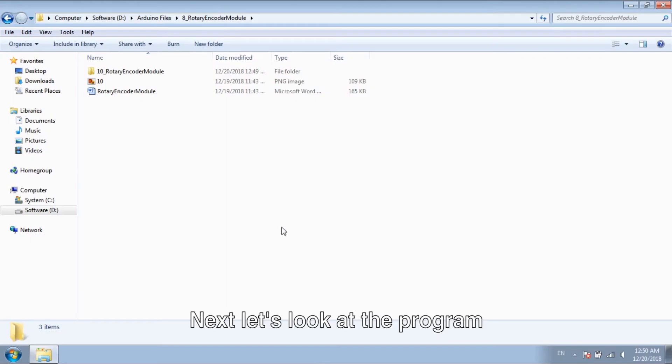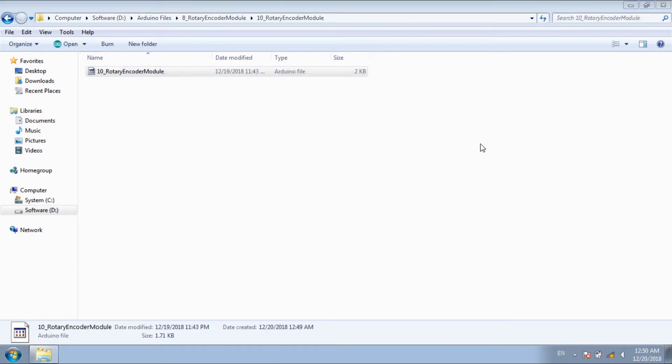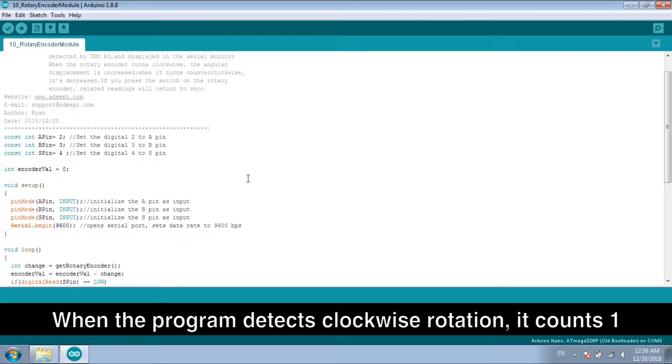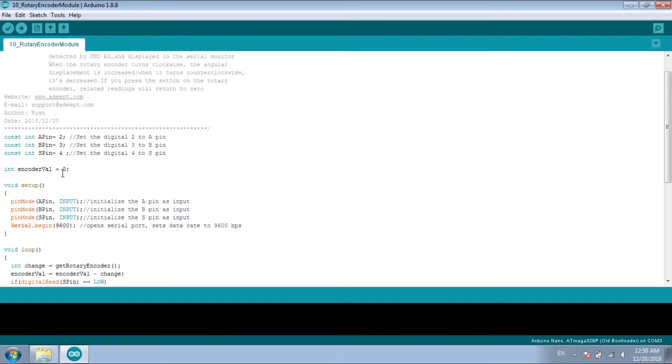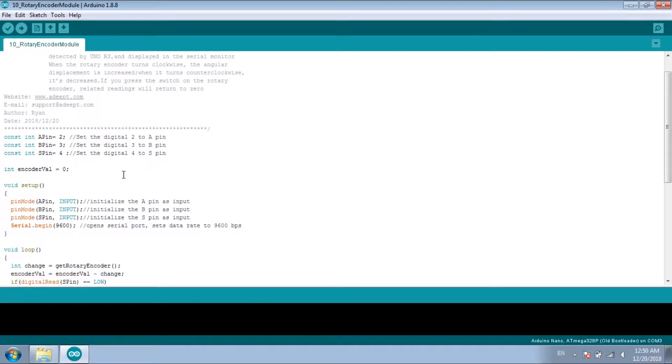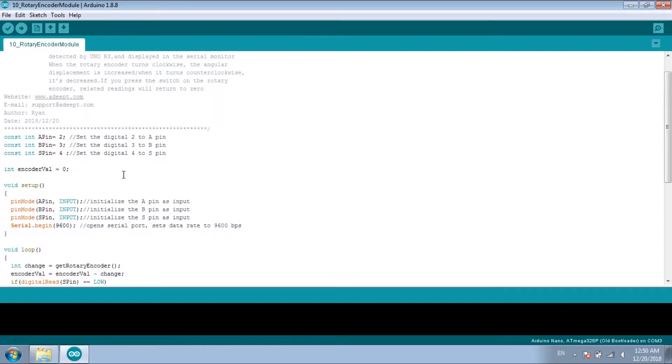Next, let's look at the program. When the program detects clockwise rotation, it counts 1. When the program detects counterclockwise rotation, it loses 1. If the encoder is pressed, the value is cleared.